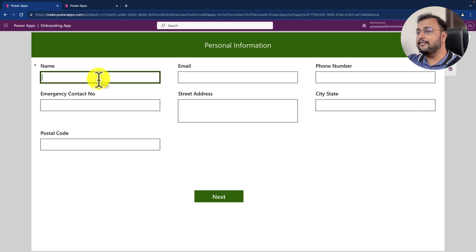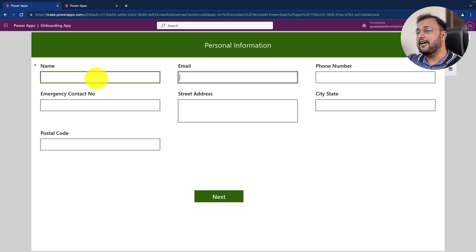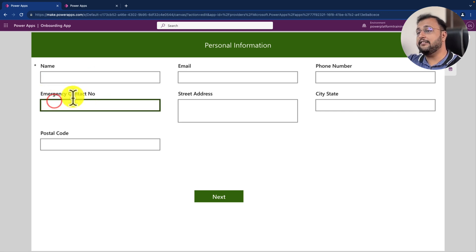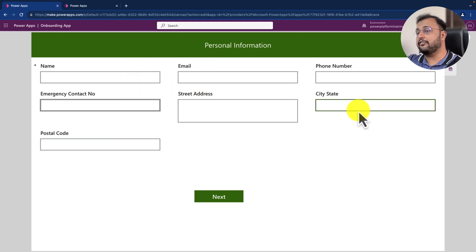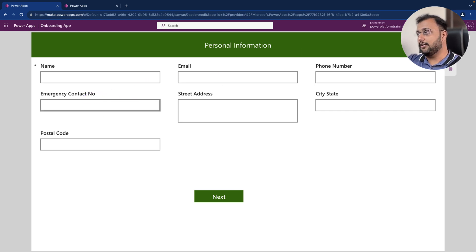Now let's say I want to change the tab order. When I click on name, after that if I press tab, I should be redirected to the emergency contact number instead of email. So how can we maintain this kind of custom tab order inside the PowerApps form? Let's have a look.